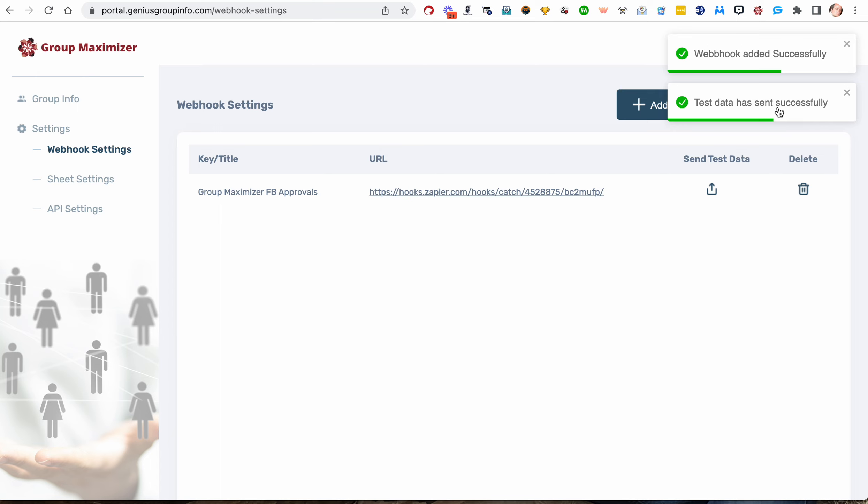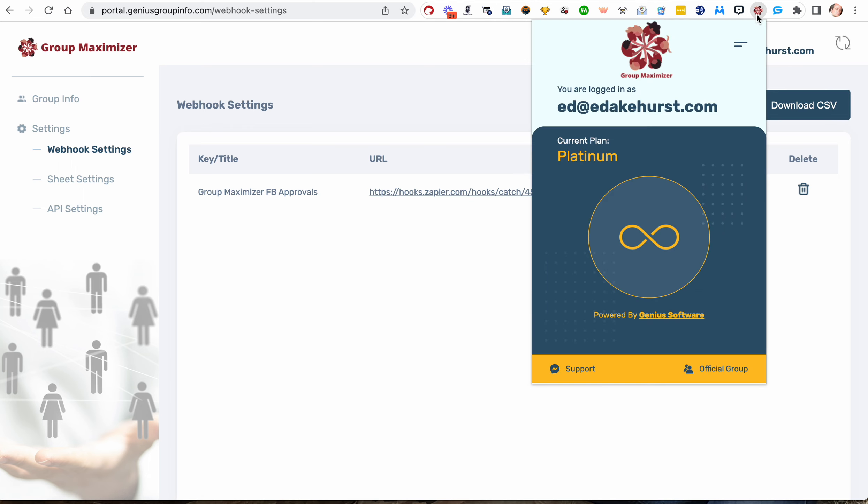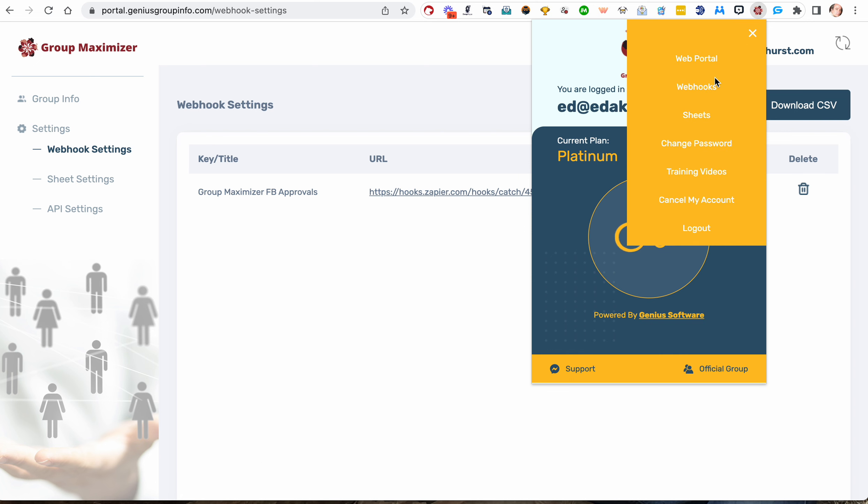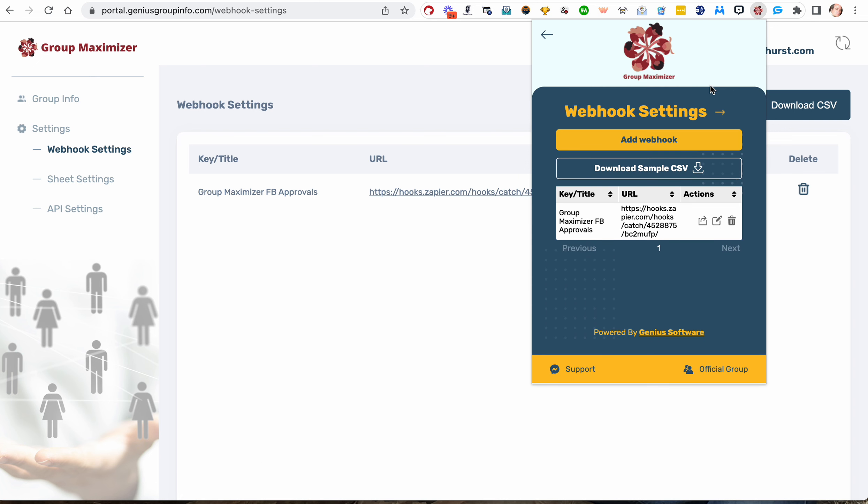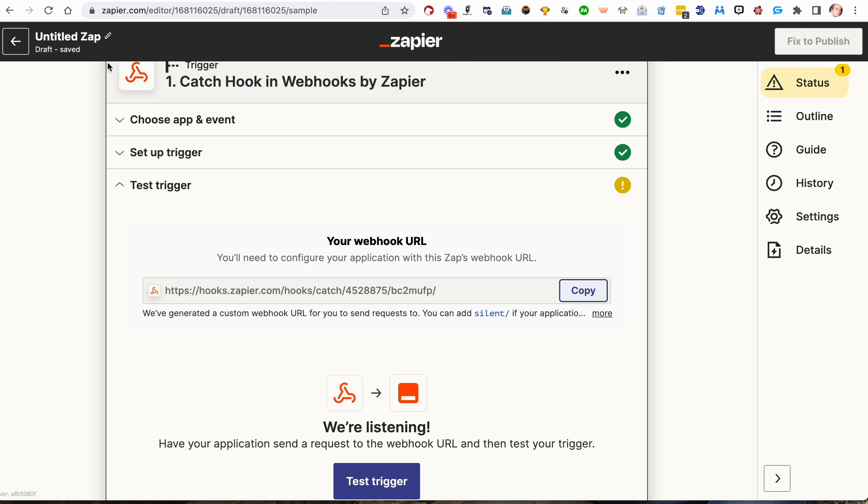So we're going to copy it, and we're going to go back to Group Maximizer, and we're going to put that URL in there, and we're going to hit Submit. It says it added successfully. It sent test data successfully. If there's ever an issue with test data, you can send it manually here. And if you're setting it up in the pop-up window, the test data is this little left-hand icon under Actions that has the little box and an arrow. Let's make this a name, Group Maximizer Facebook Approvals.